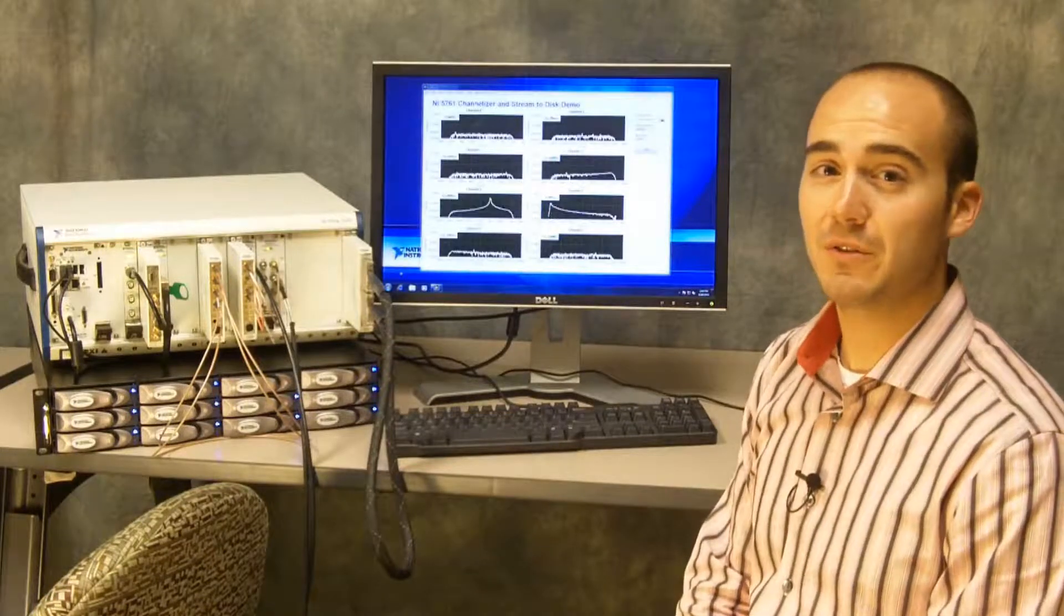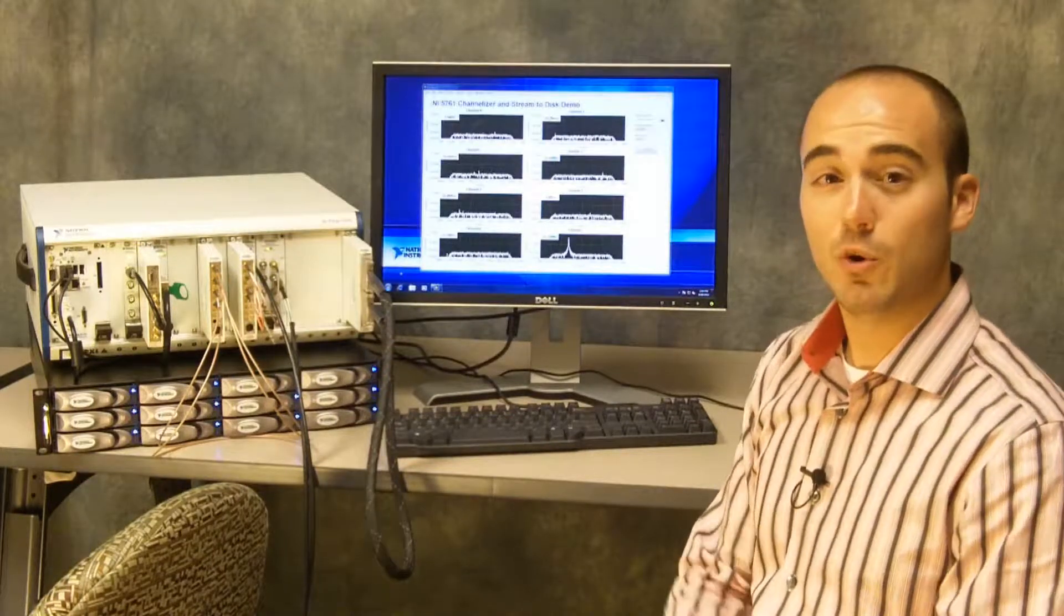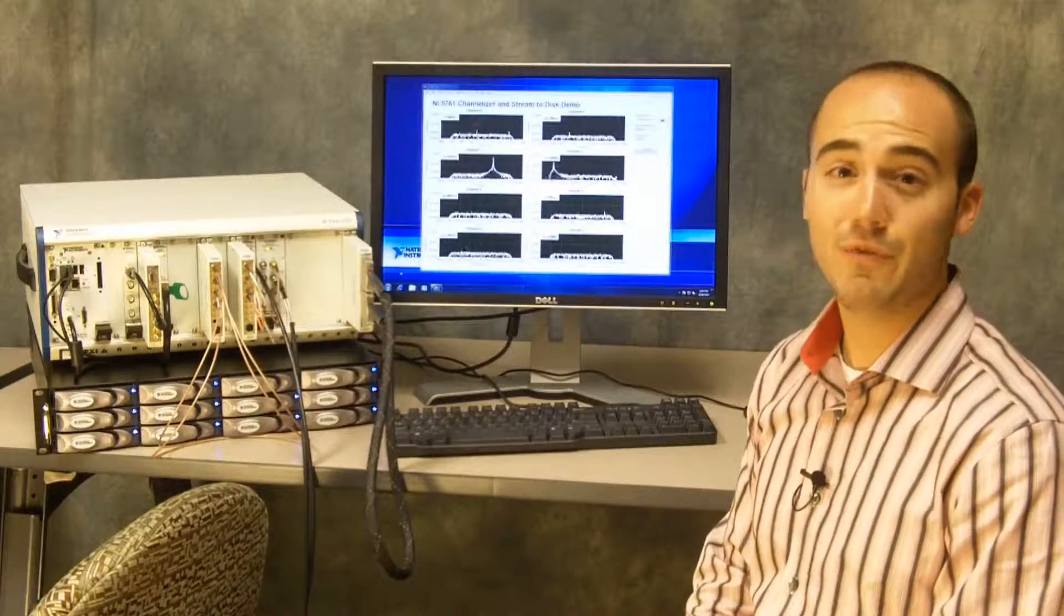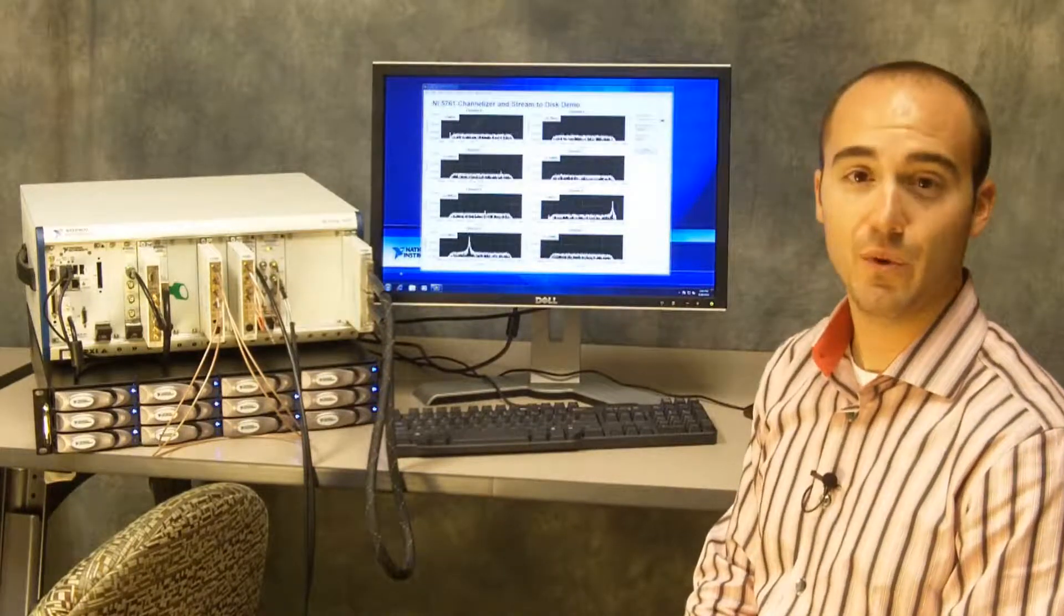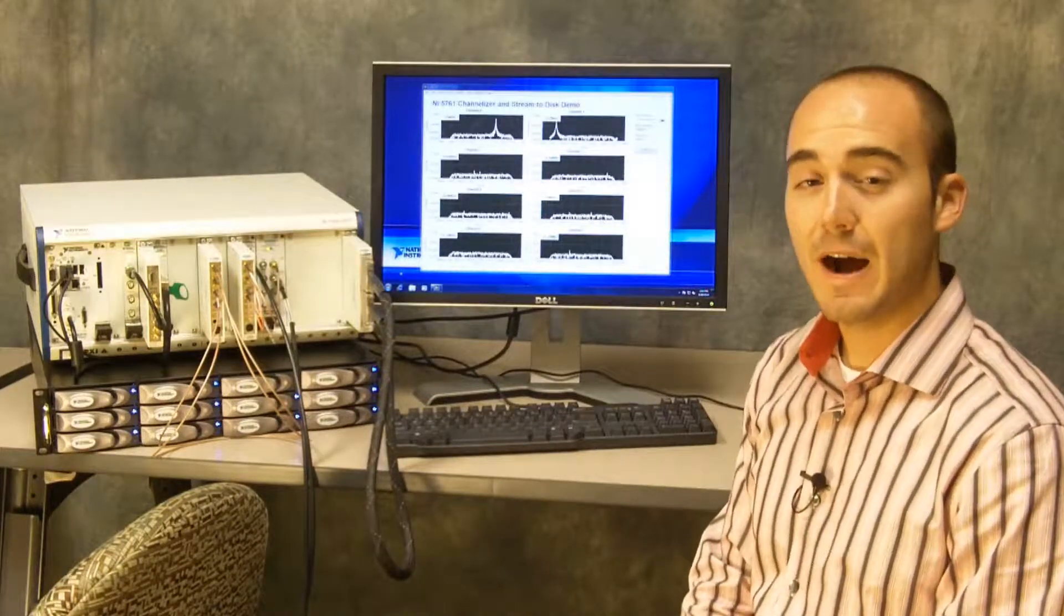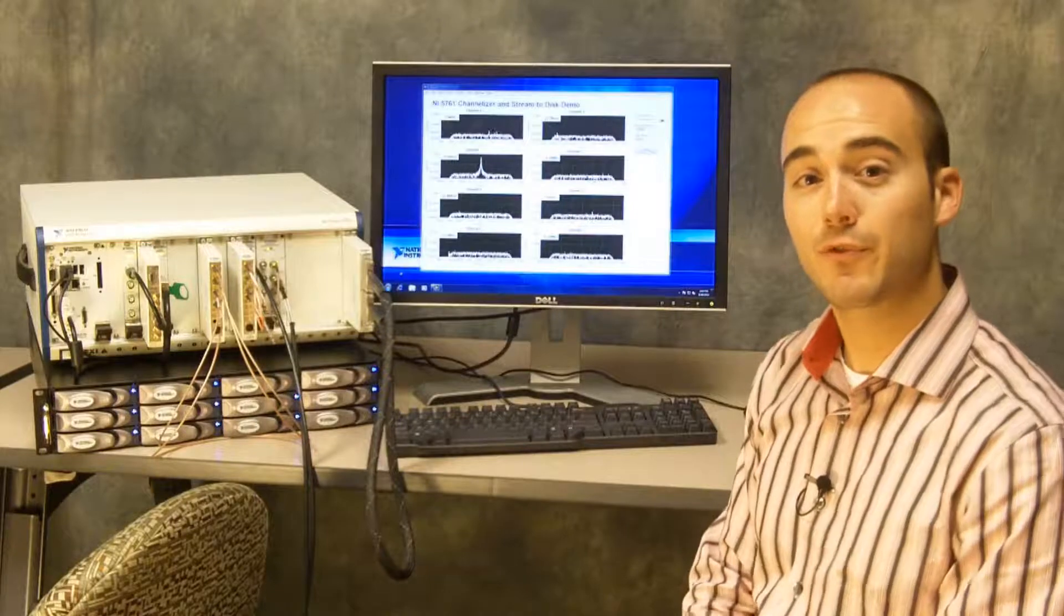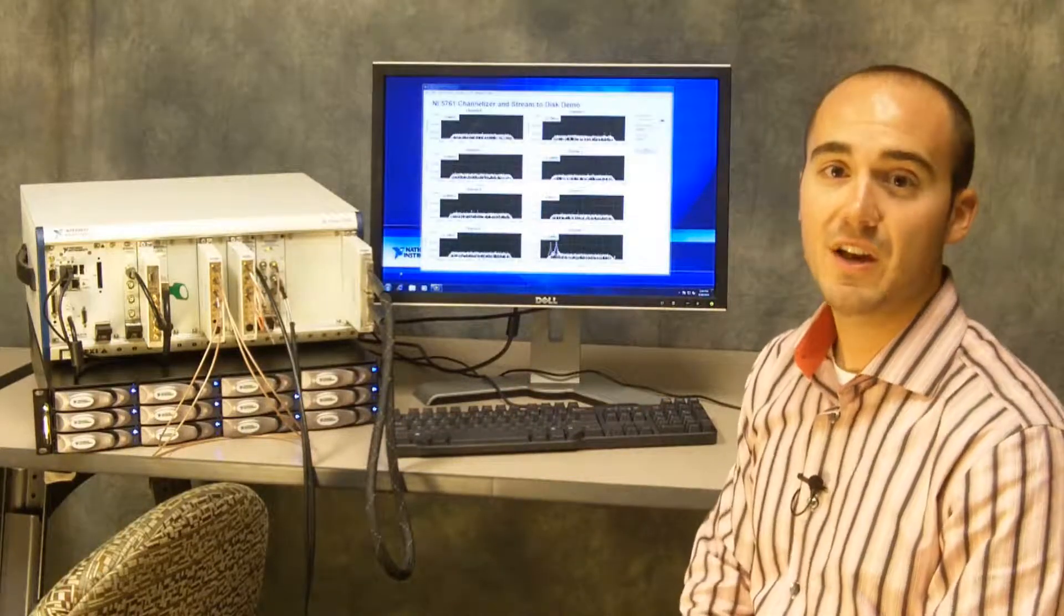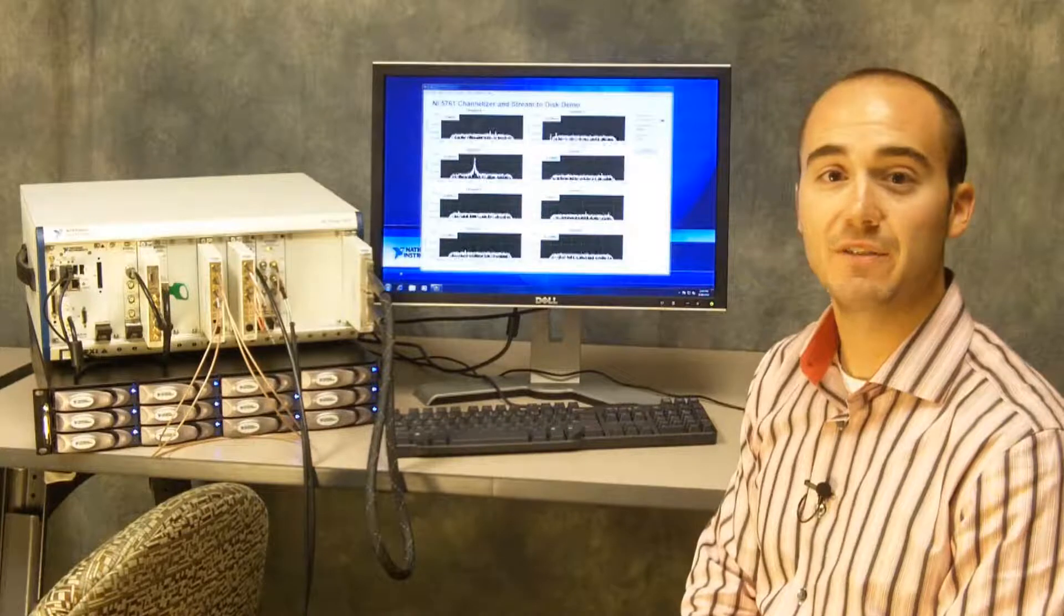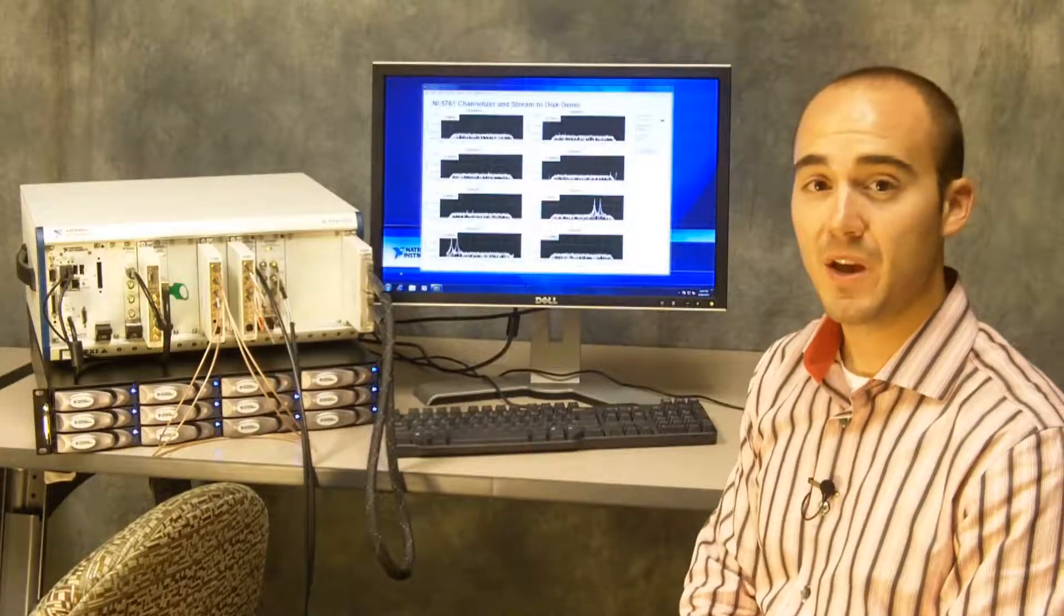Each of our digital downconverters is acquiring the full 250 megasamples per second off of one of the analog input channels. It's then frequency shifting a certain band of interest, then low-pass filtering, and finally decimating the signal.